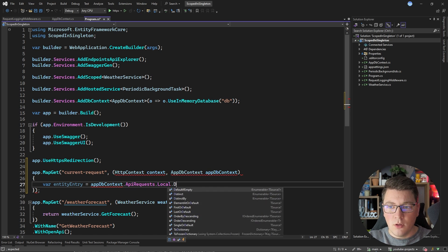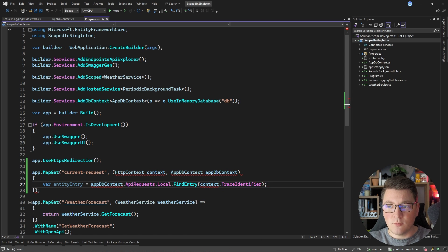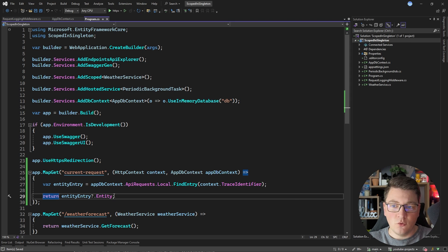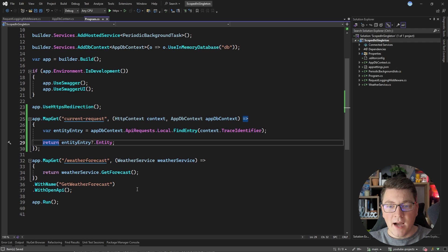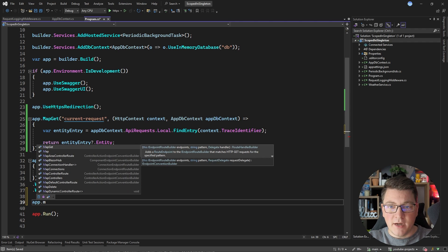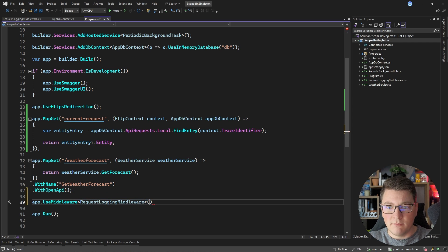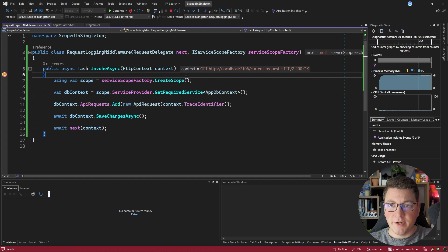So if I call API requests local I can call the findEntry method and pass the trace identifier from the HTTP context as our primary key. Then I'll try to return the entity instance on my entity entry — this will be my local API request currently inside the change tracker. I also need to add my middleware with app use middleware specifying the request logging middleware. Let's start the application and call this API endpoint from the Swagger UI.